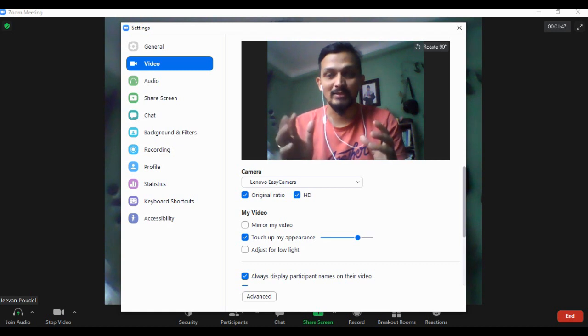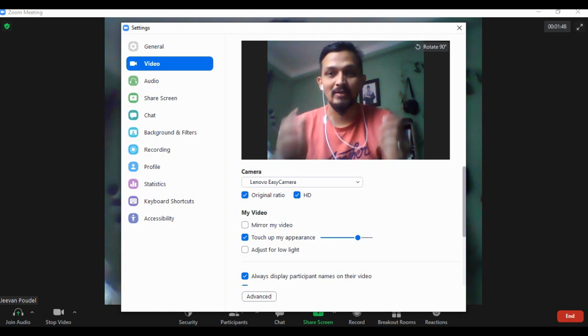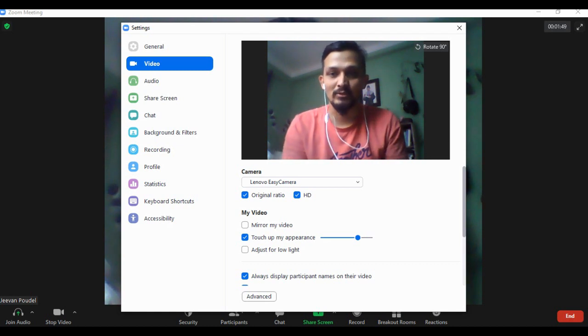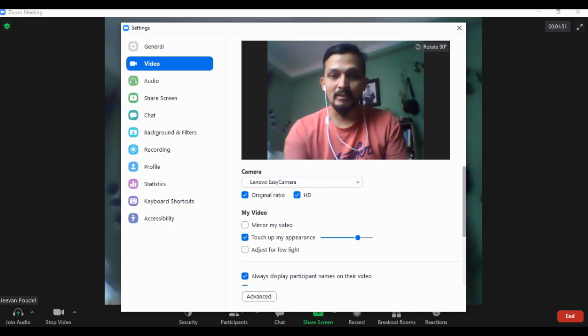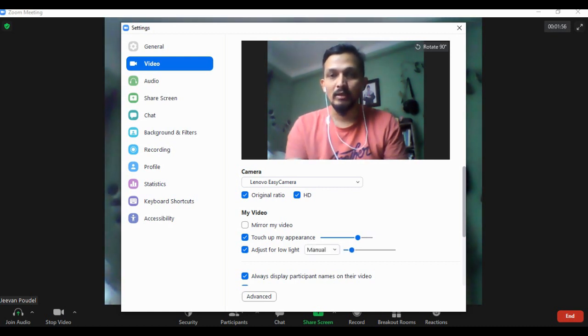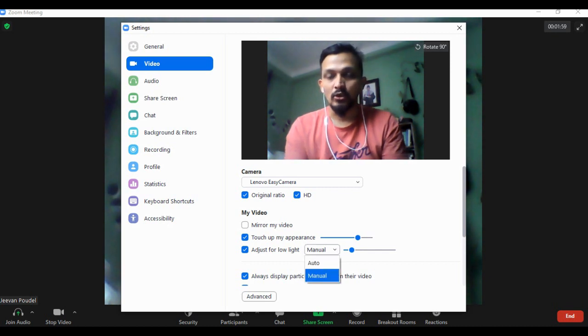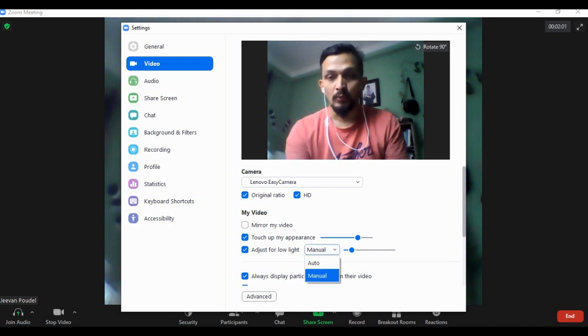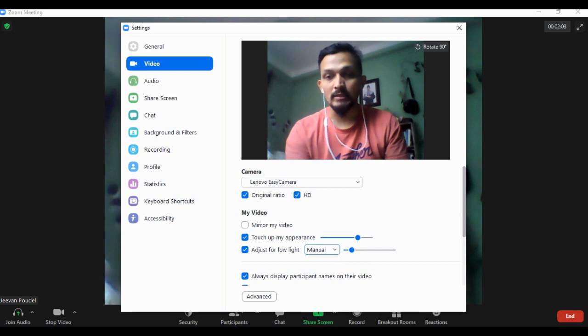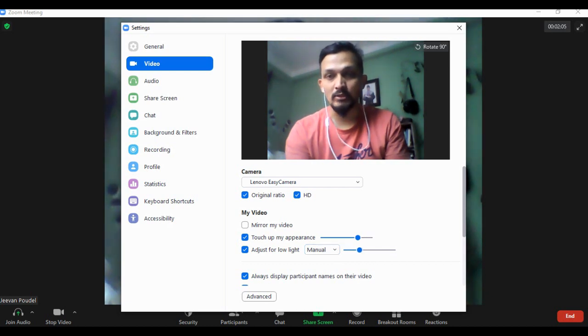You can see the brightness and clarity in the video. Not only this, there's one more - 'Adjust for low light'. Just click on it, and after clicking you can see there is auto and manual options.